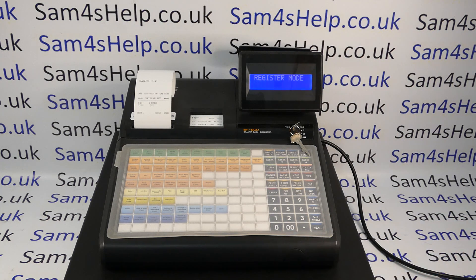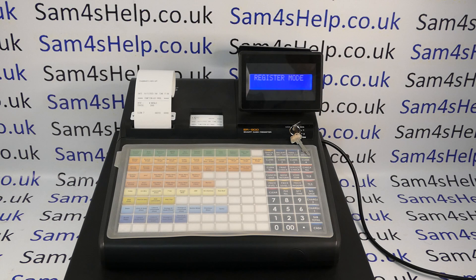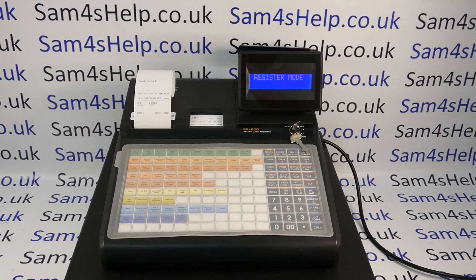I hope that video has been helpful and wasn't too full of cash register jargon. There are plenty of other videos on screen now, including one showing you how to make the button totally inactive so it doesn't work at all regardless of what mode you're in. You can also subscribe to this YouTube channel and visit sam4shelp.co.uk for more. Thanks for watching.